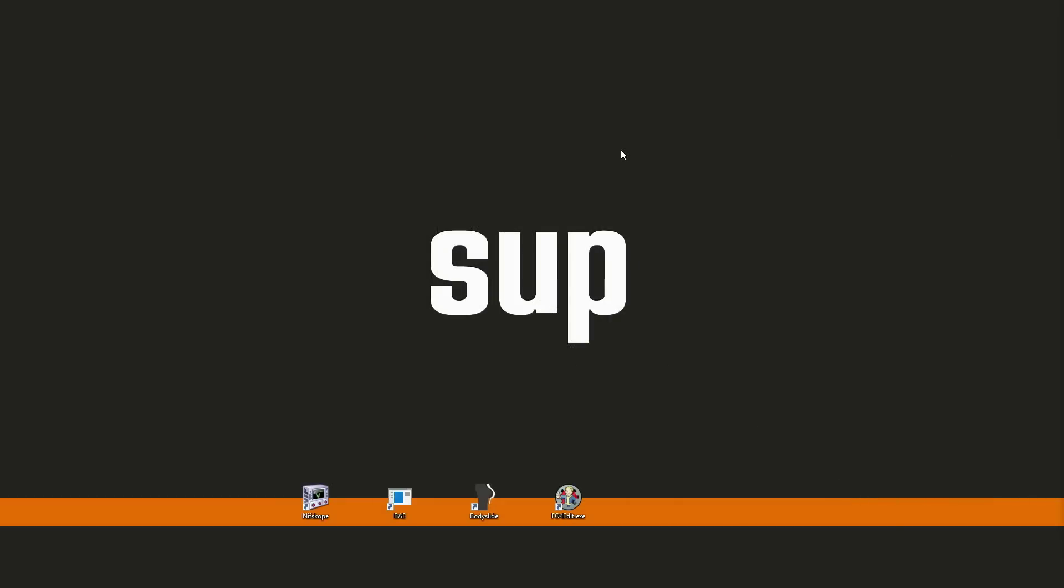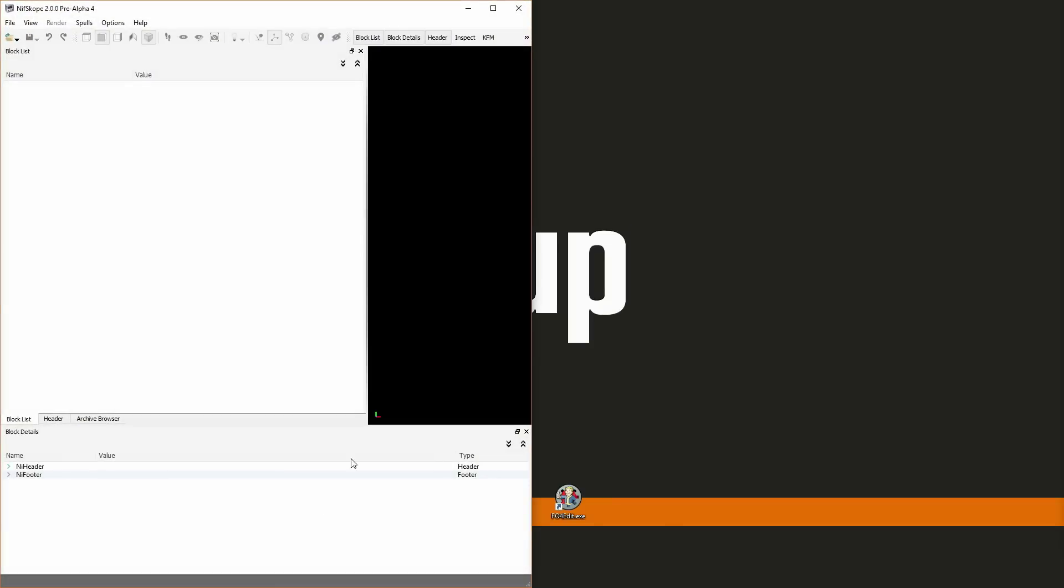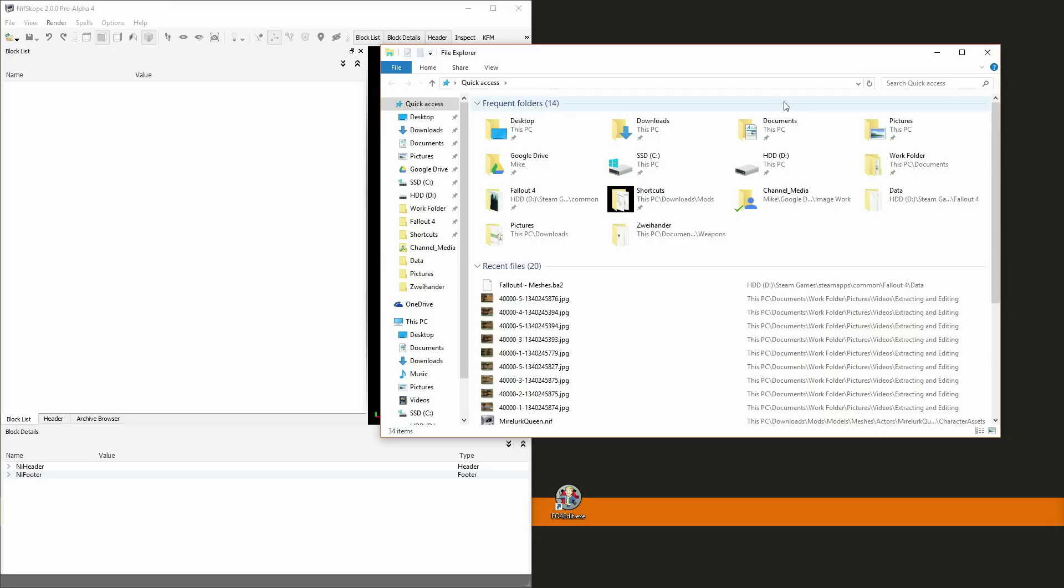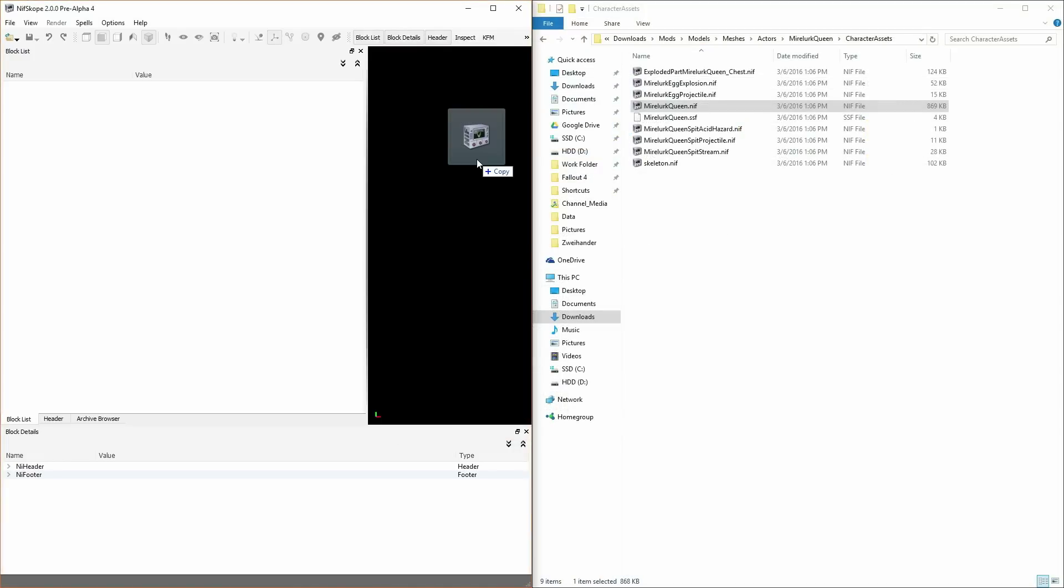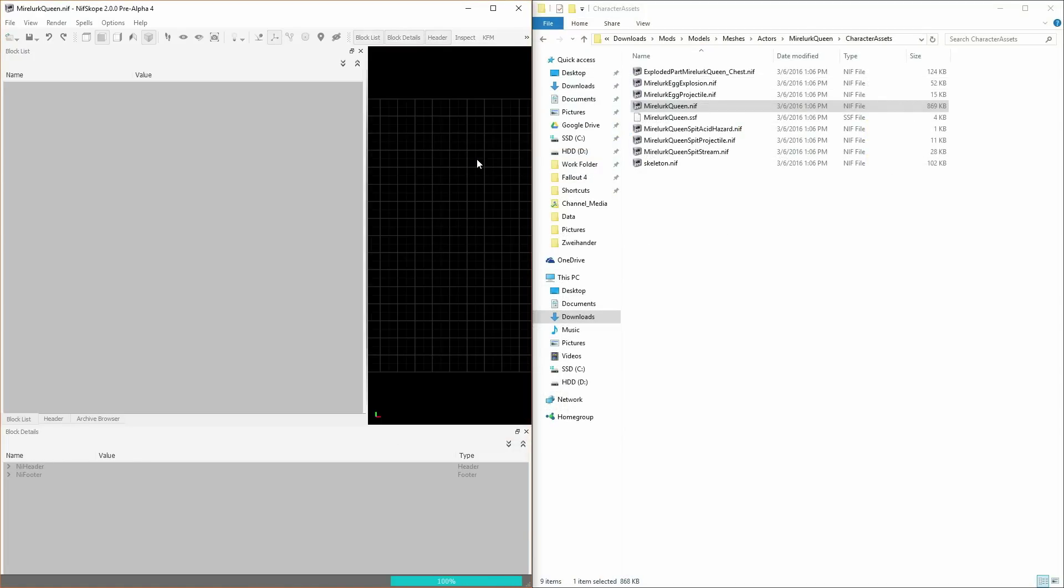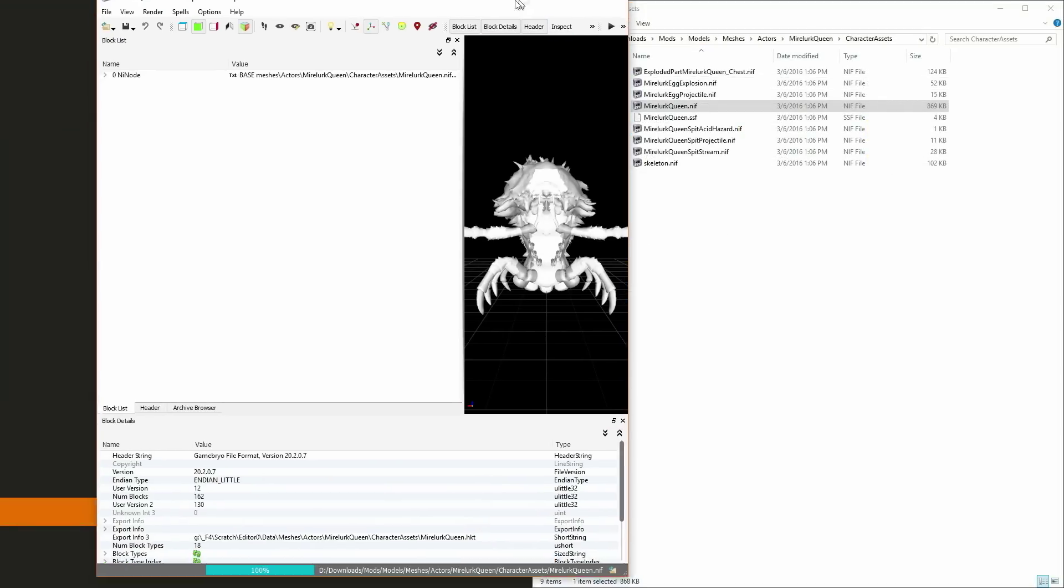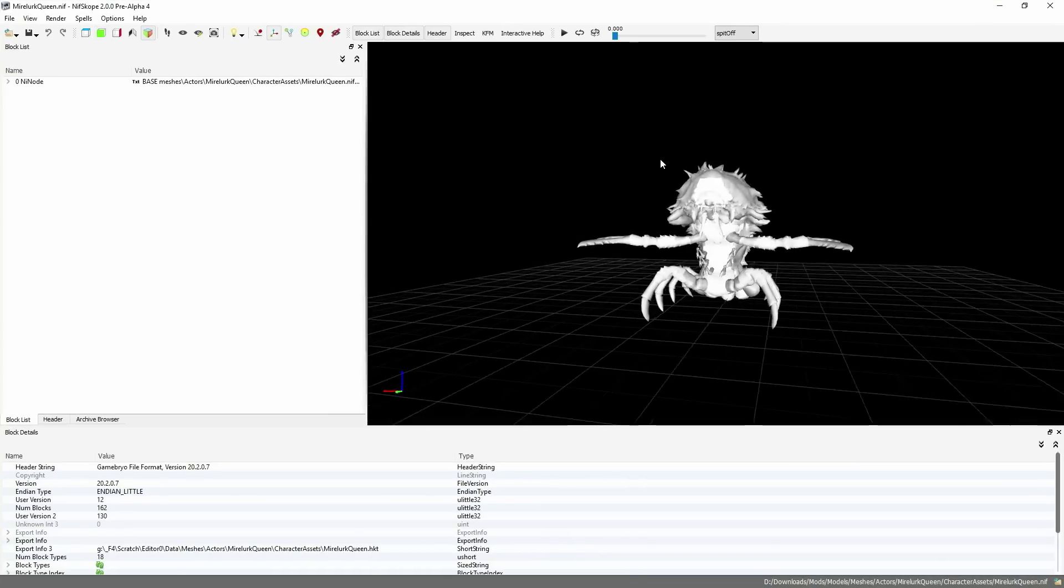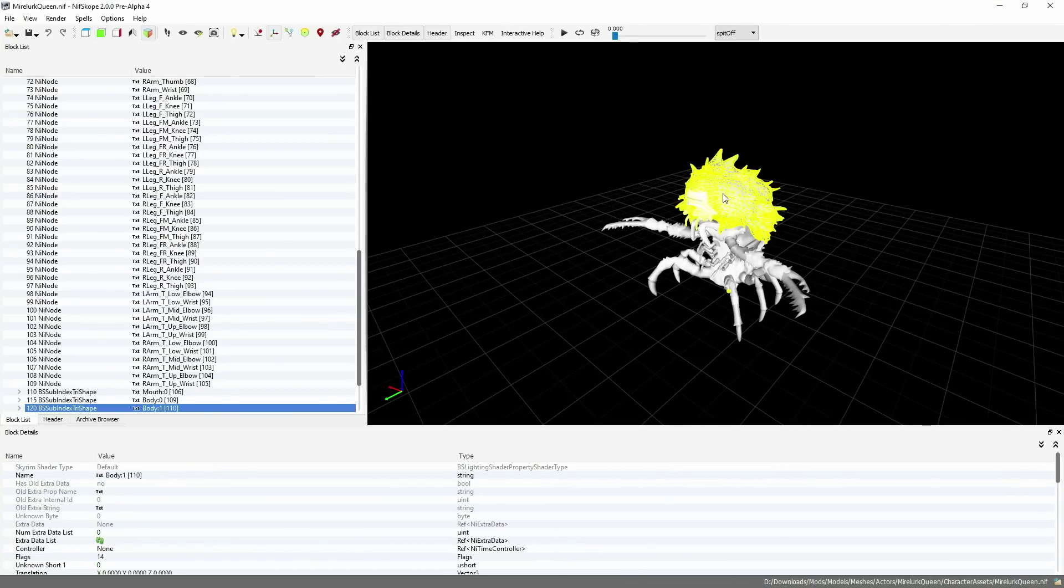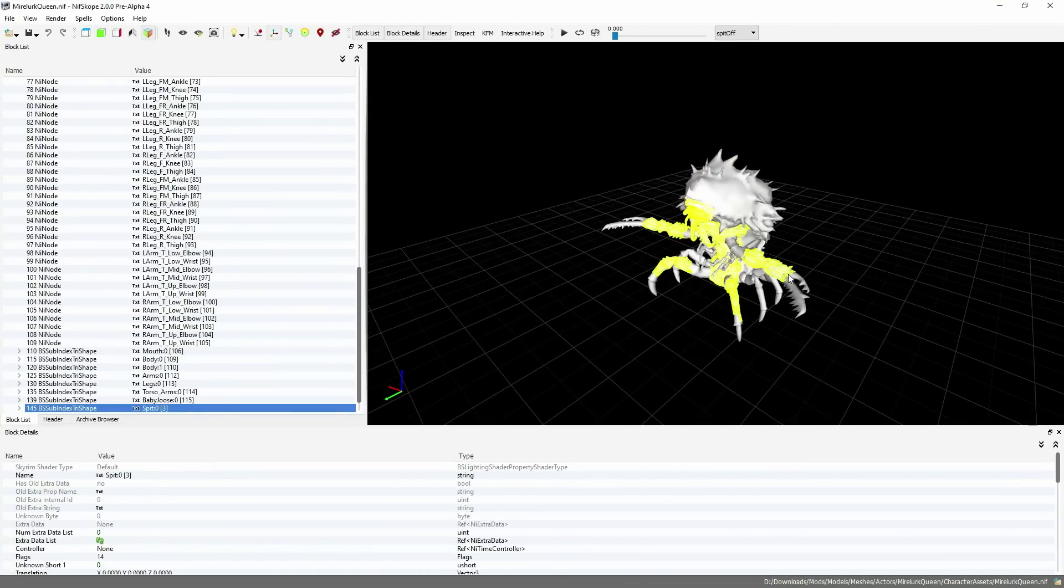you can close BAE, and let's open up Nifscope. You can open up another window with the folder you extracted your meshes into, find the mesh and drag it over into Nifscope to open it. Now you can see the Mirelurk Queen with all their different parts. The process is the same for any mesh you extract.